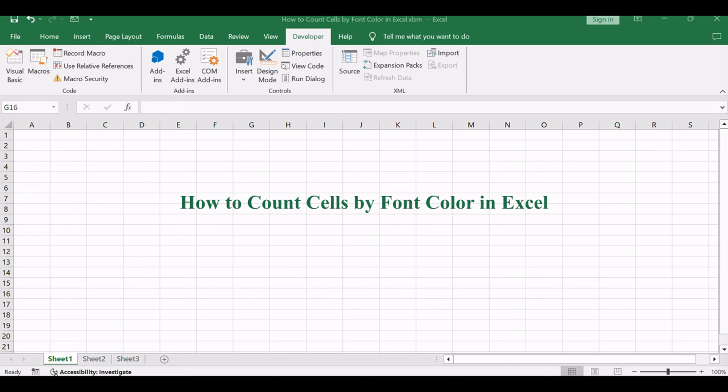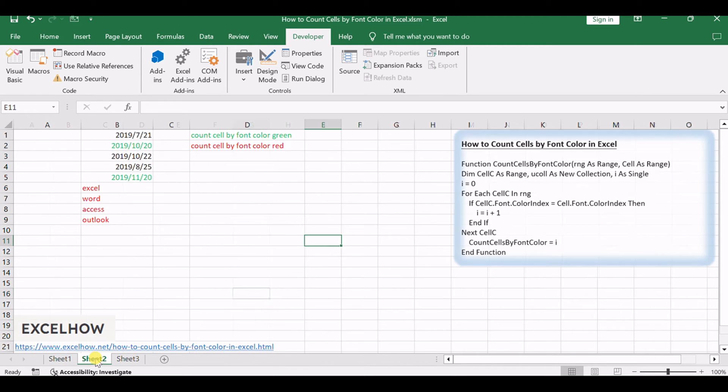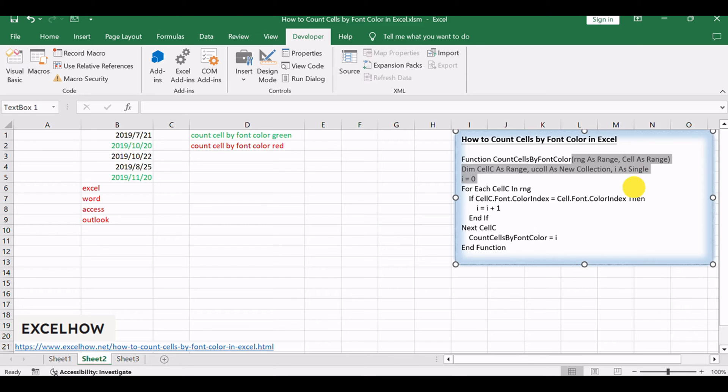Welcome to this Excel tutorial on counting cells by font color. In this video, we'll explore a powerful method using VBA code to count cells based on font color.